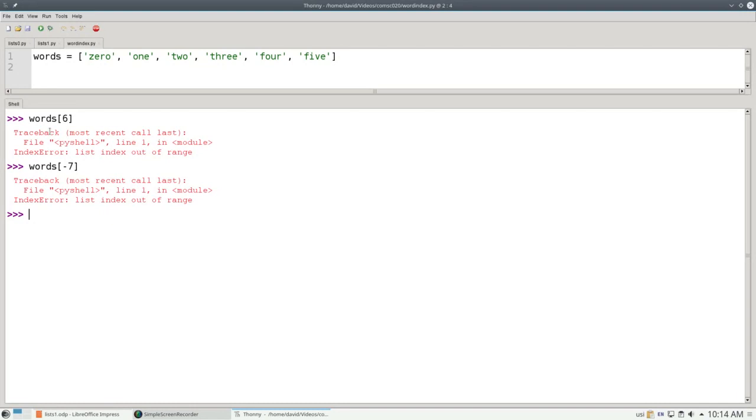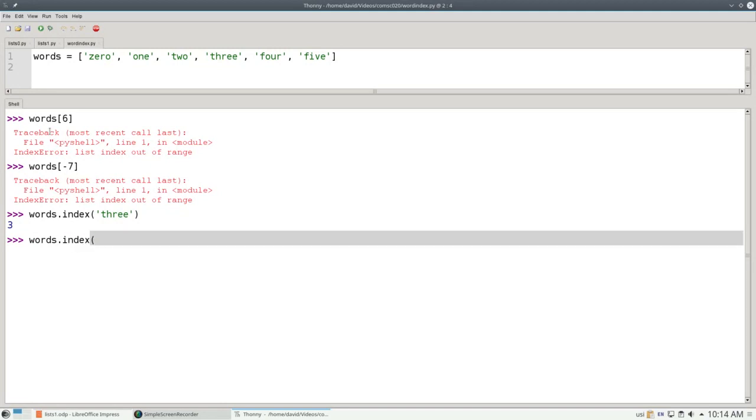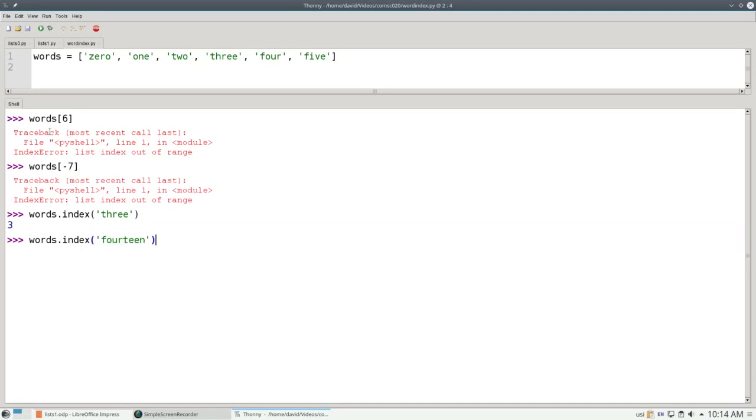Surprisingly, there's no find function for list, but there is an index, which returns the position if an item is found in the list. I can say words dot index of the word 3, and that gives its position. If I say something that's not in the list, it'll give me a value error.